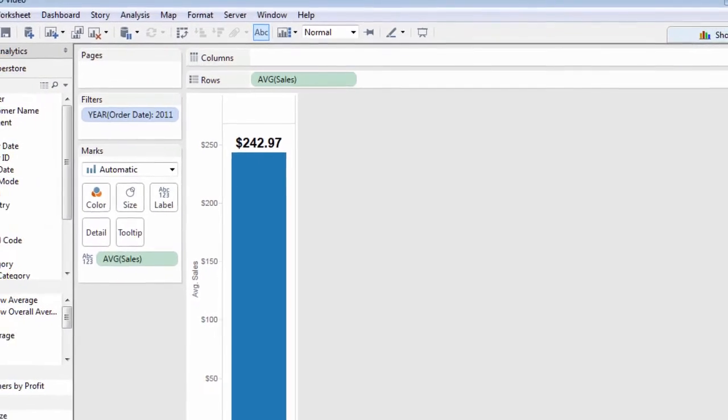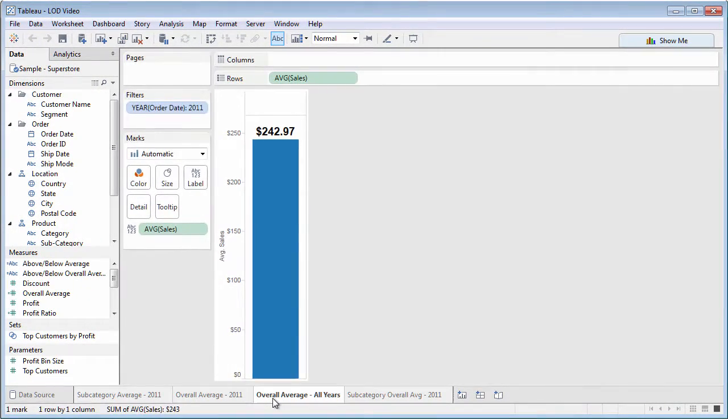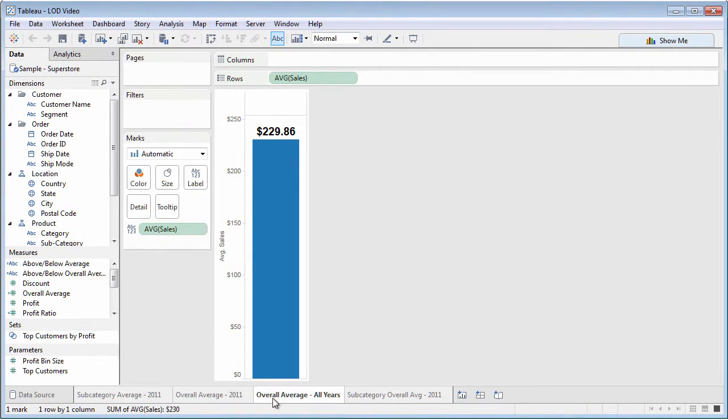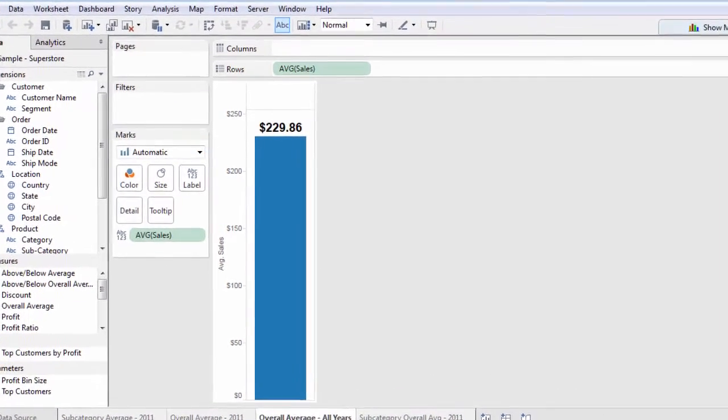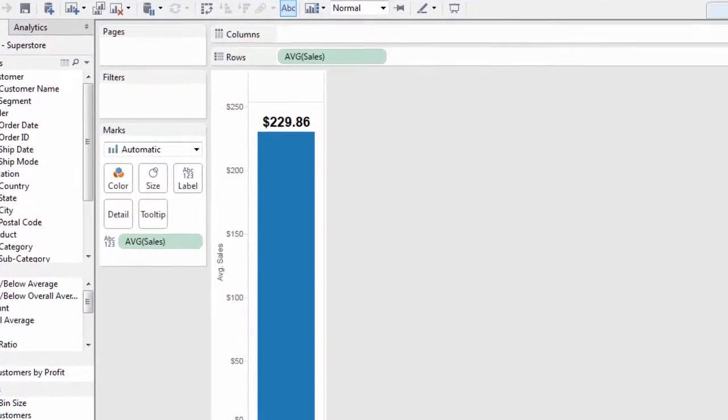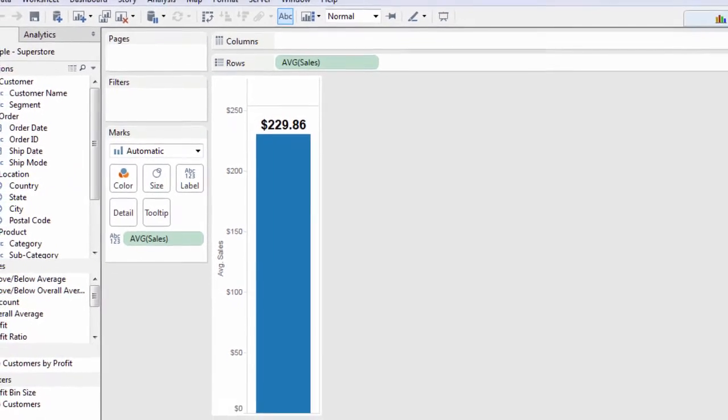Alright, let's go a step further. Here's the same overall average chart, but with no date filter. Notice that the overall average sale for all years is $229.86. So, here's the dilemma.